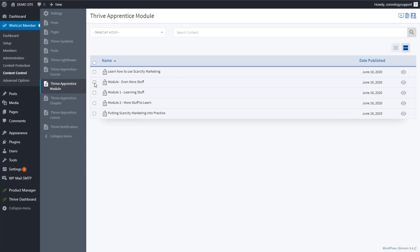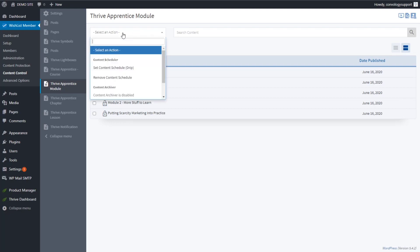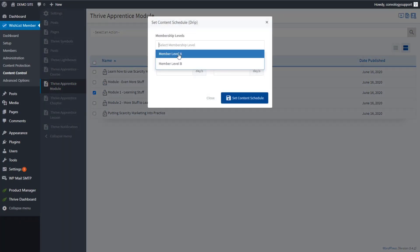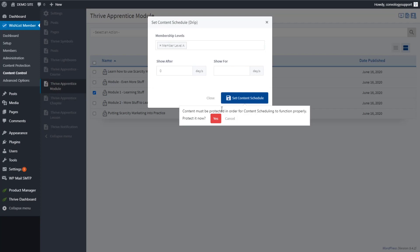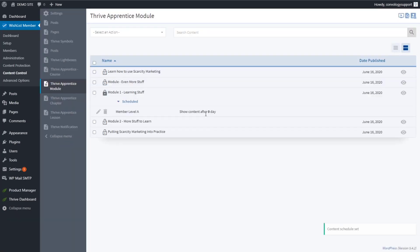So let's define our access. With Module 1, they get access right away, so we protect it with zero days delay. You can set a drip content schedule for membership level A, show after zero days, and set the content schedule. It will ask you to confirm protection — hit yes. People will get access to our first module right after they sign up.